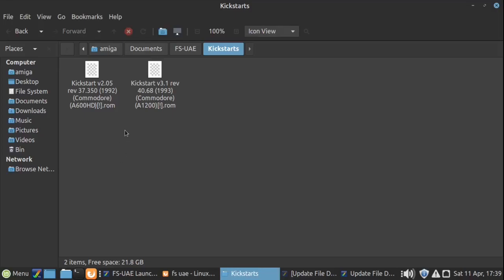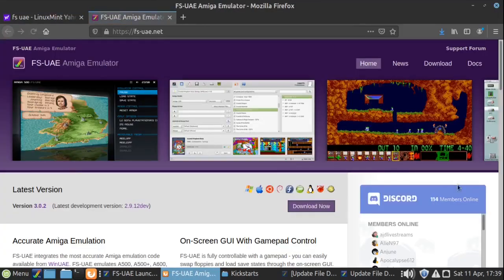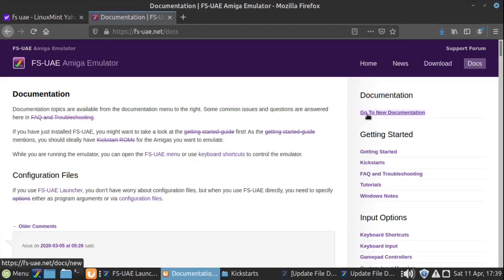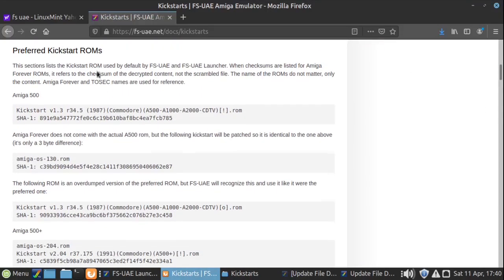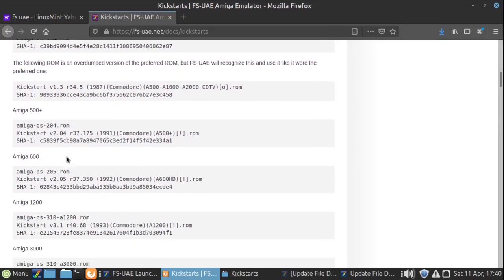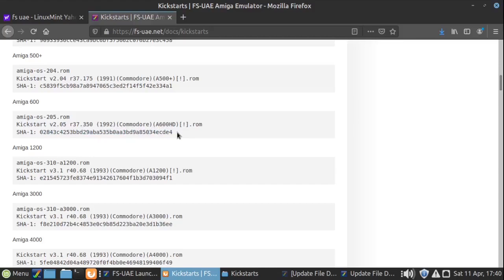Well, if we go to the FS-UAE website — just Google FS-UAE, go to the website, then go to Documents, then on the right-hand side go to Kickstarts — you need to get onto this page. If you scroll down a bit, you'll see 'Preferred Kickstart ROMs' and all the ROMs are listed there that FS-UAE is going to look for. For example, we've got Amiga A600 with these characters underneath. These are SHA1 checksums — a standard way to verify file integrity, checking that a file has downloaded correctly.